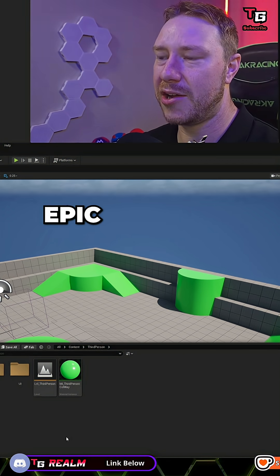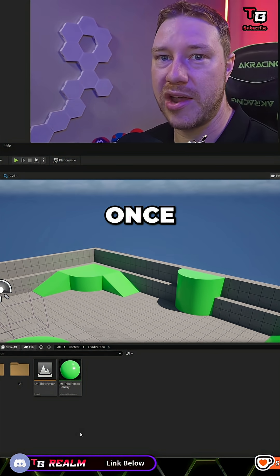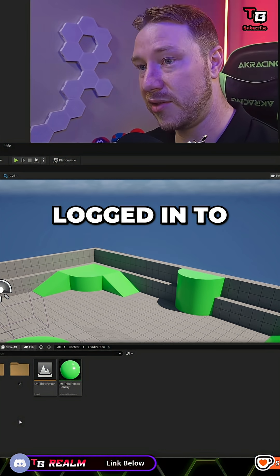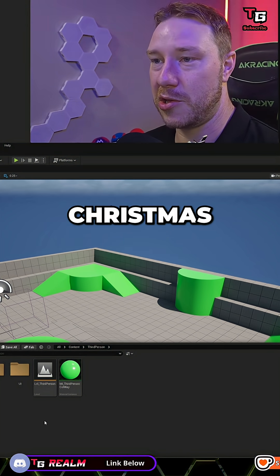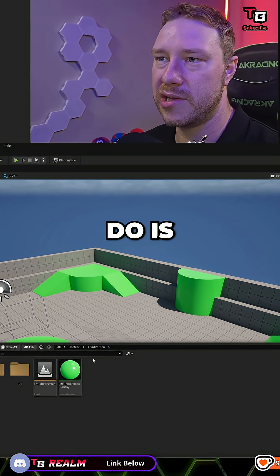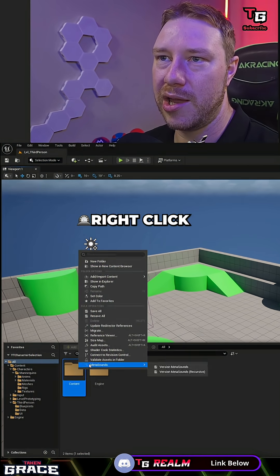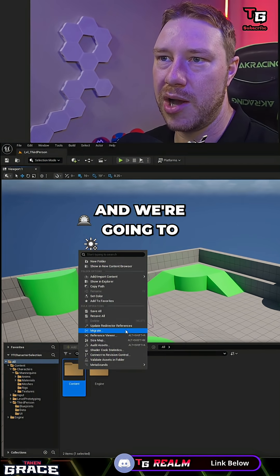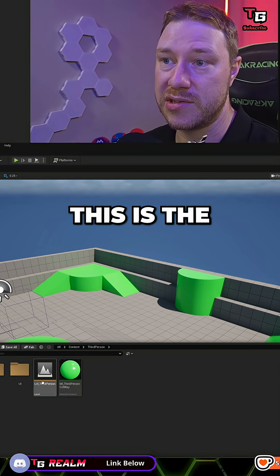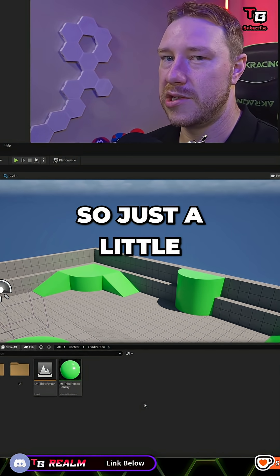Epic actually cleans up the redirectors once a year, once everybody's on holidays, because you have to make sure nobody's logged in. Christmas holidays is a good example. But if you're just working by yourself, all you need to do is go back to the base content folder, right click, and select 'Update Redirector References' — and that will clean up the redirectors. So just a little secret.